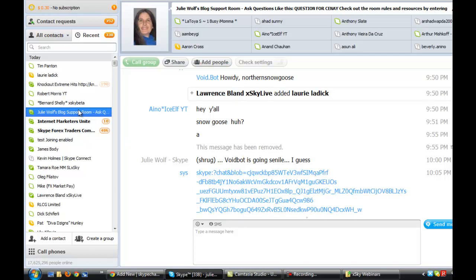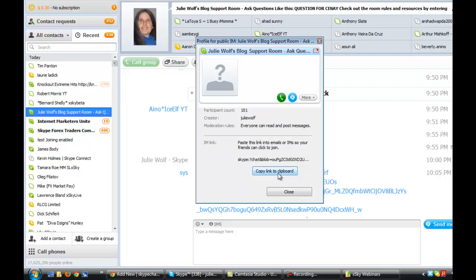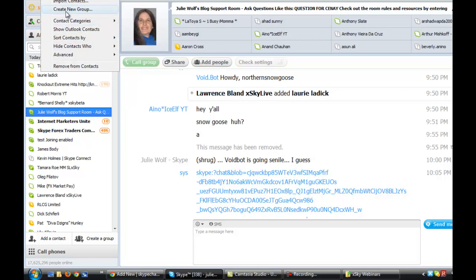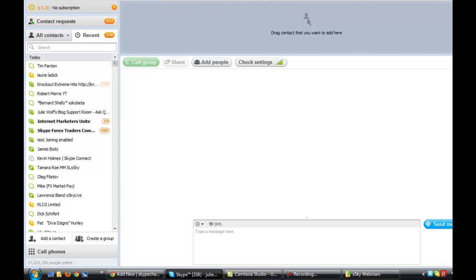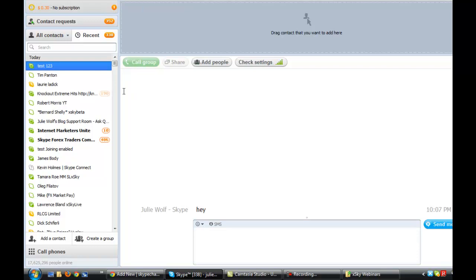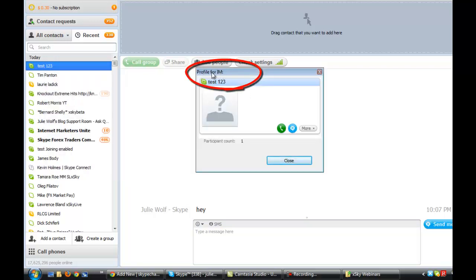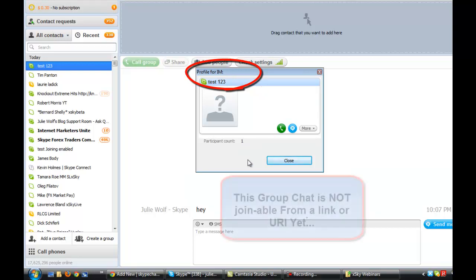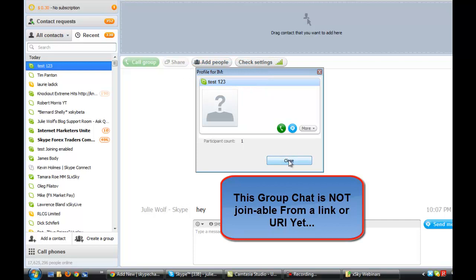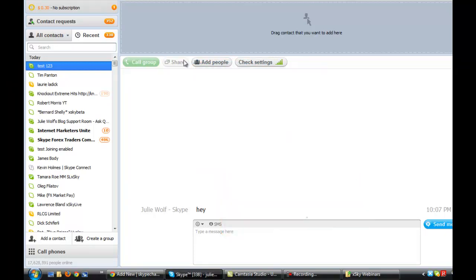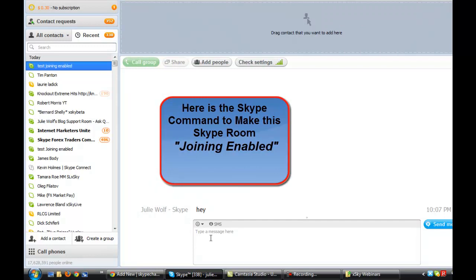The key thing is you want to make sure that the room has a copy-link-to-clipboard button. That button tells you it is a public IM, which stands for instant message. Right now, this group room — I'll rename it Test123 — is not a public chat or instant message. It has no information and is not a fully set up room. So I want to show you how to create a room that has a clickable link to join it. I'm going to make this joining enabled using a Skype command.